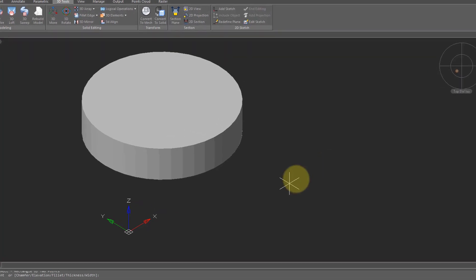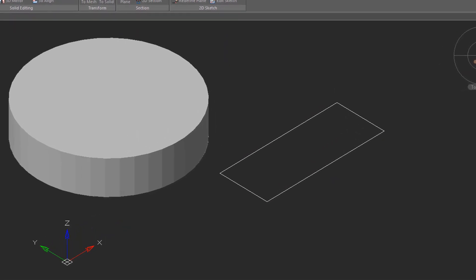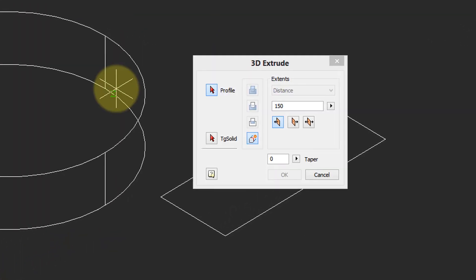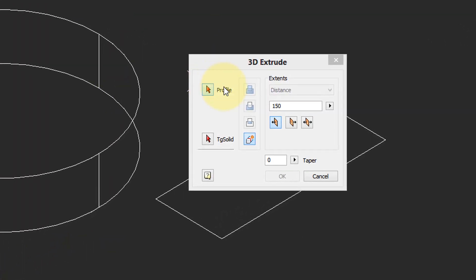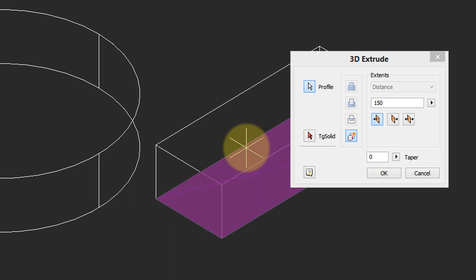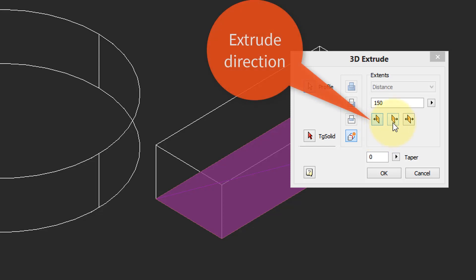Let me sketch a rectangle to show some more features of the 3D extrude command. Click 3D extrude, this time nanoCAD Pro recognizes the rectangle and there's the 150 height.